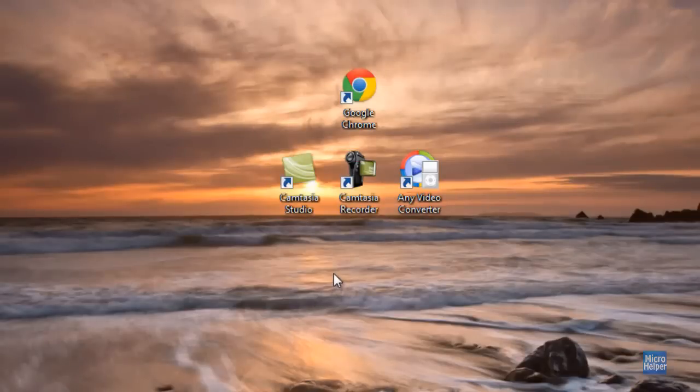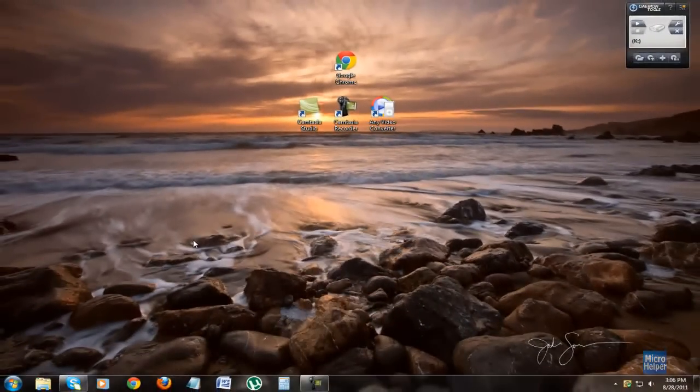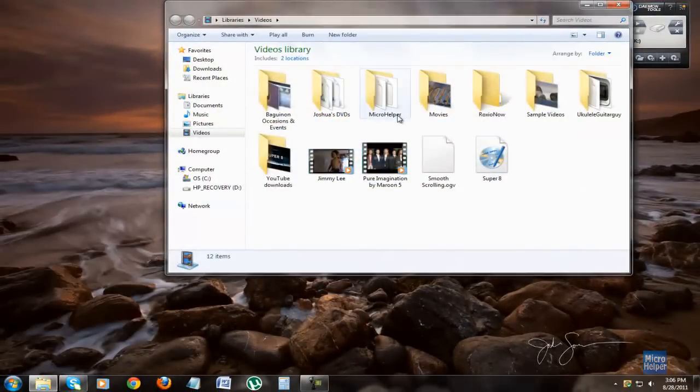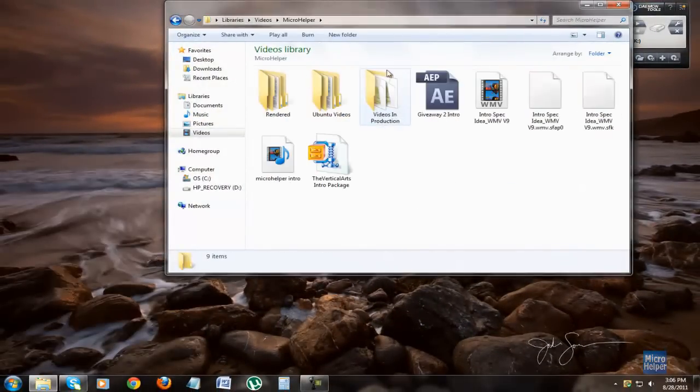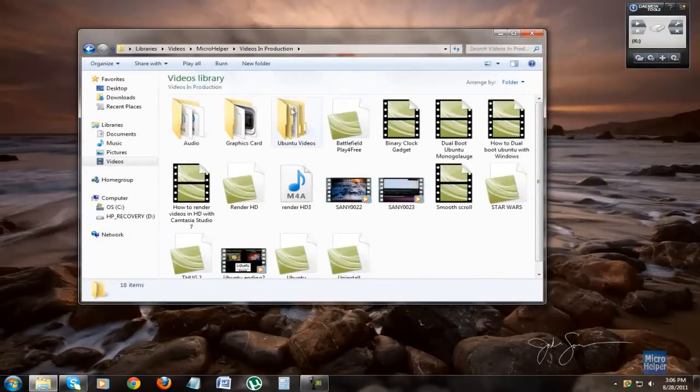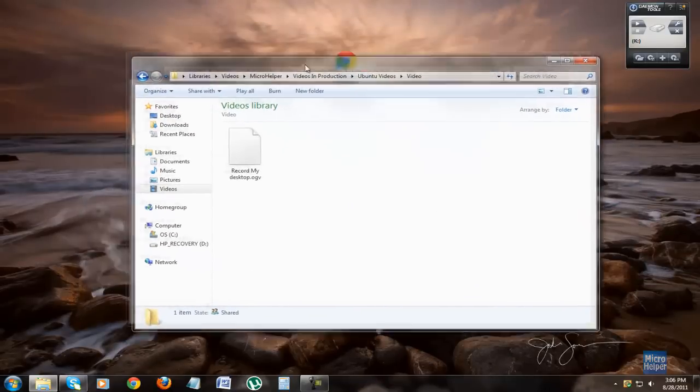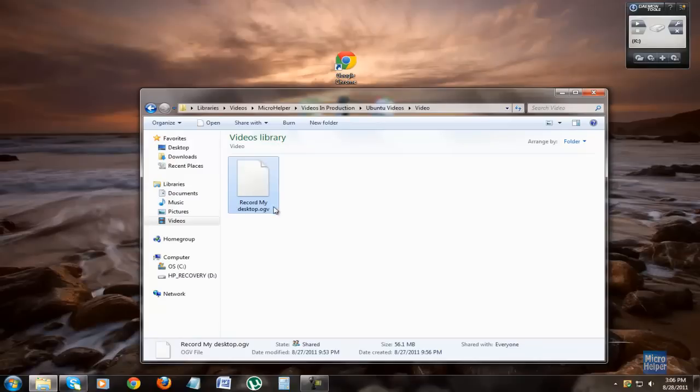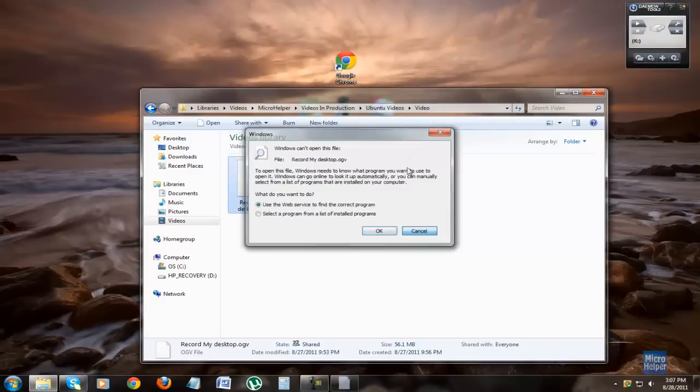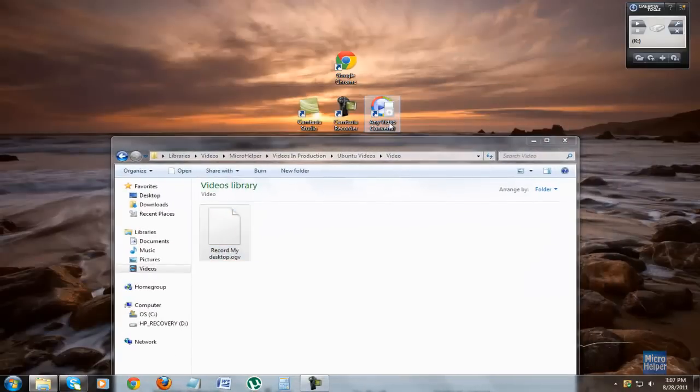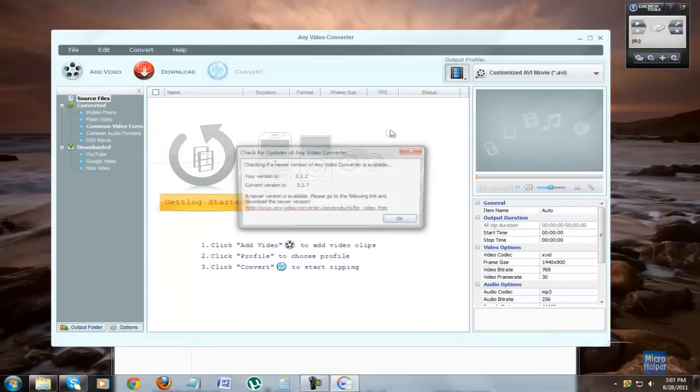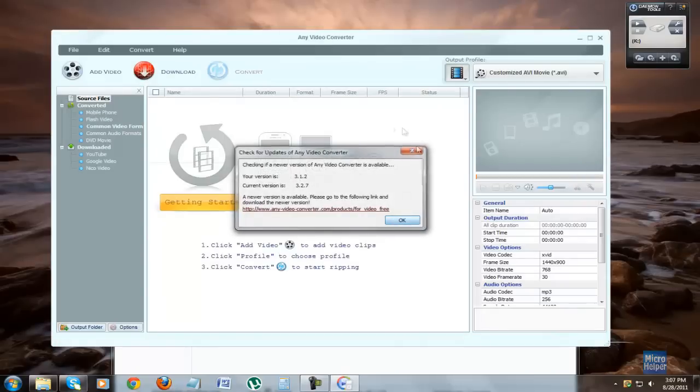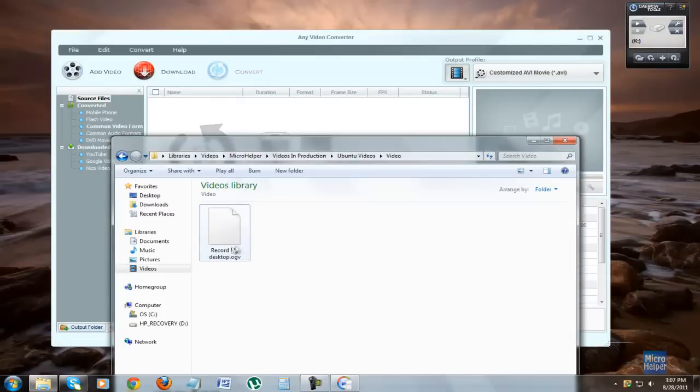So to get started, you transfer the OGV video type to the area where you transferred it. I saved it in my microhelper, Ubuntu videos, video, and you should see your video. Record my desktop dot OGV, and you can't open it up. This will automatically pop up, which is why we have to convert it. So, open up your converting program. For me, it's any video converter. Let me just click on OK on that. Drag in the video.